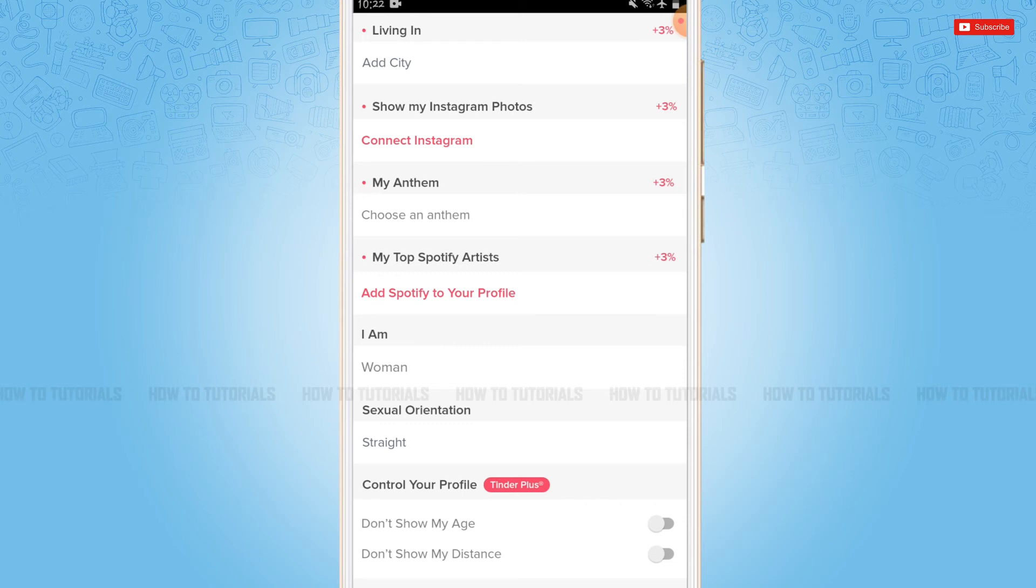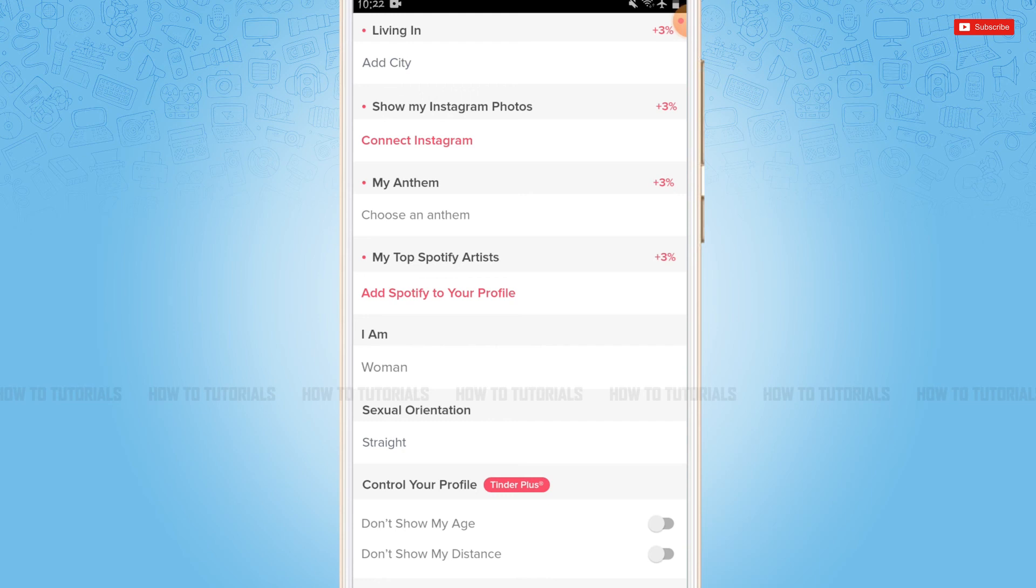So in Tinder you cannot change your age once you've provided your age while creating your account on Tinder. Hope this video is helpful for you all on how you can change age in Tinder. Thank you.